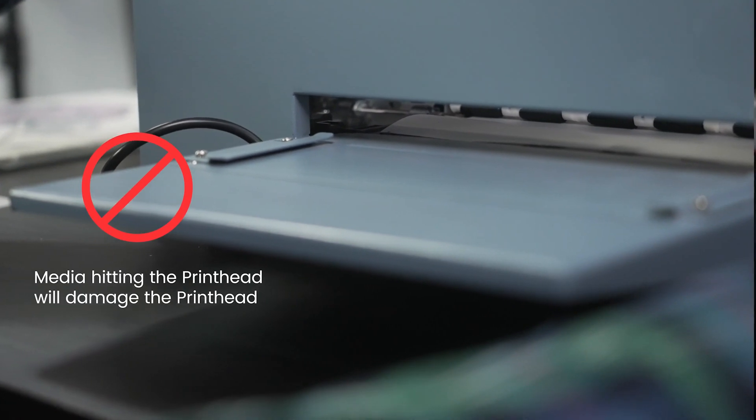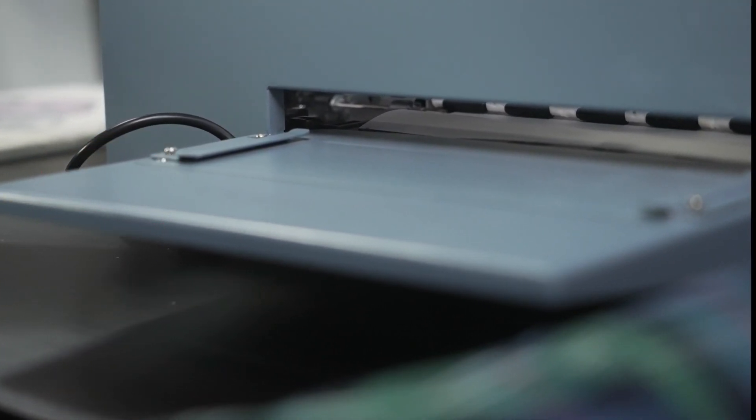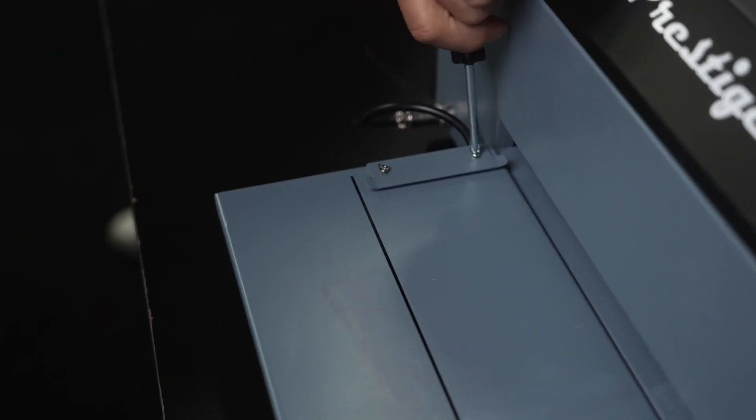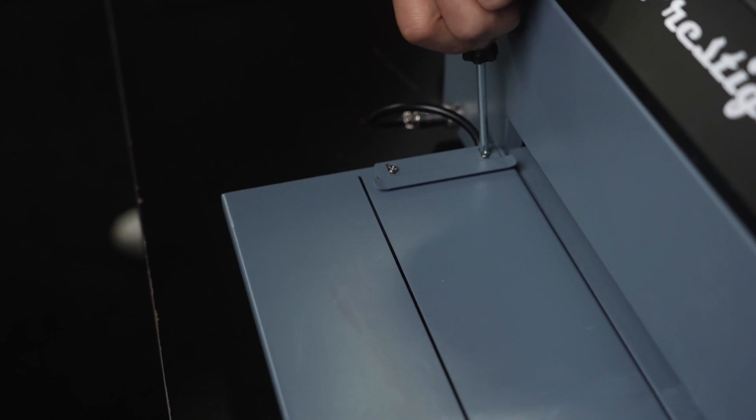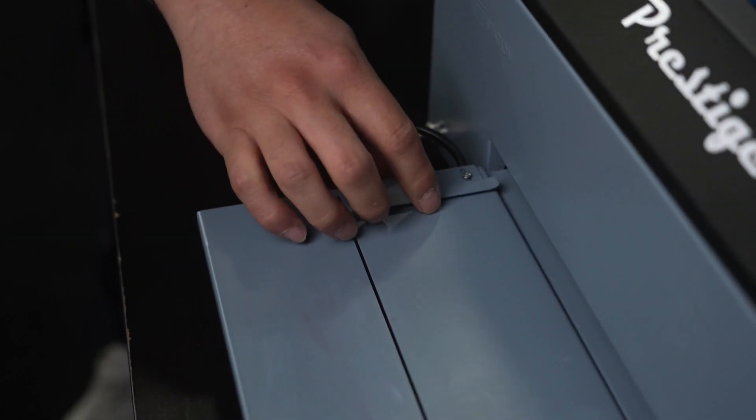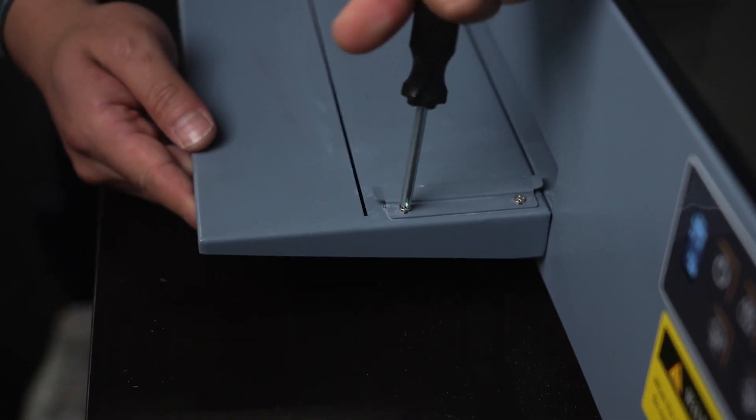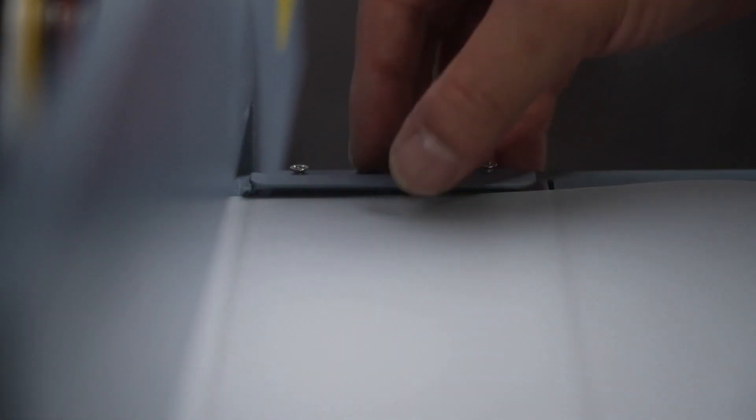To avoid your printer from getting caught, make sure your feed guides are loose and move as your film comes out.